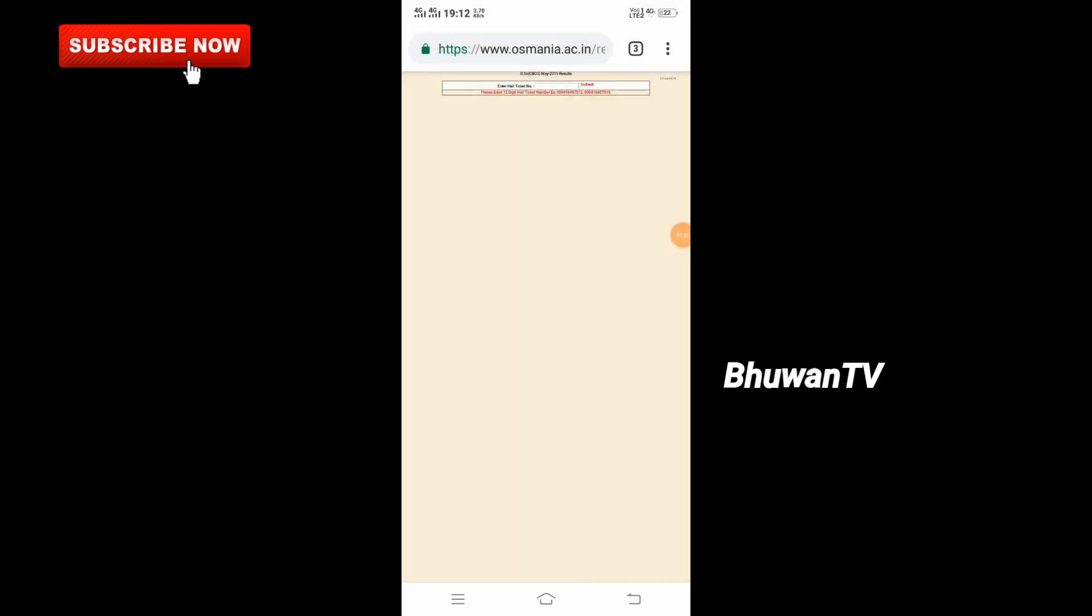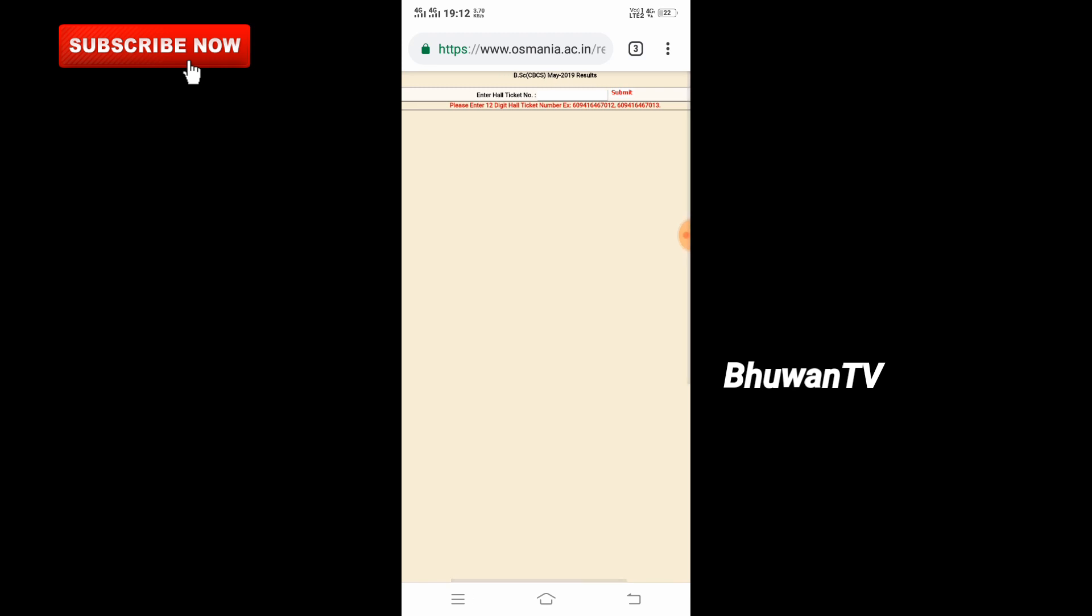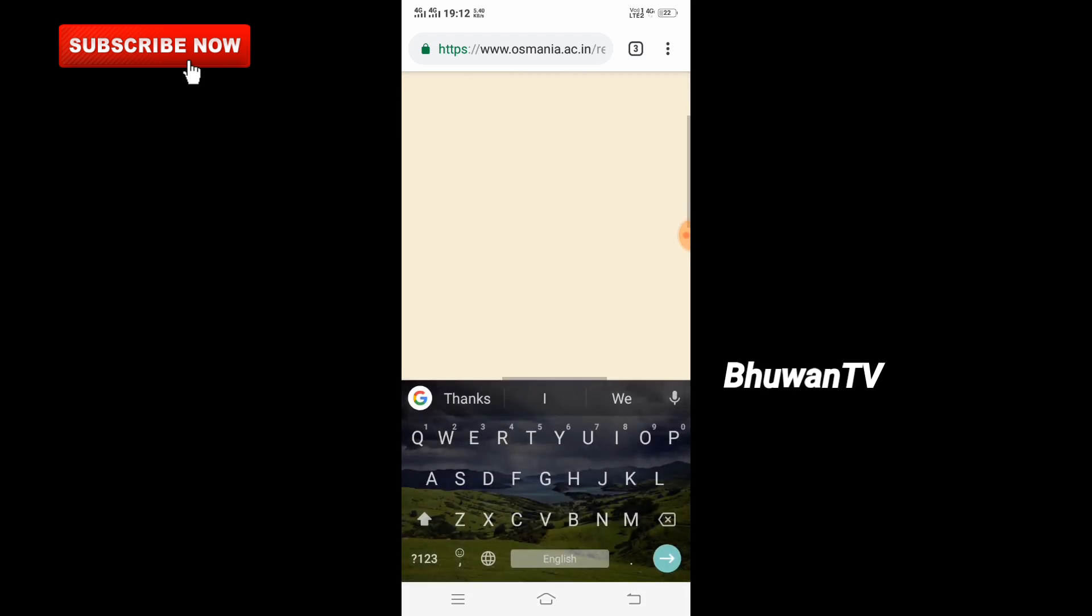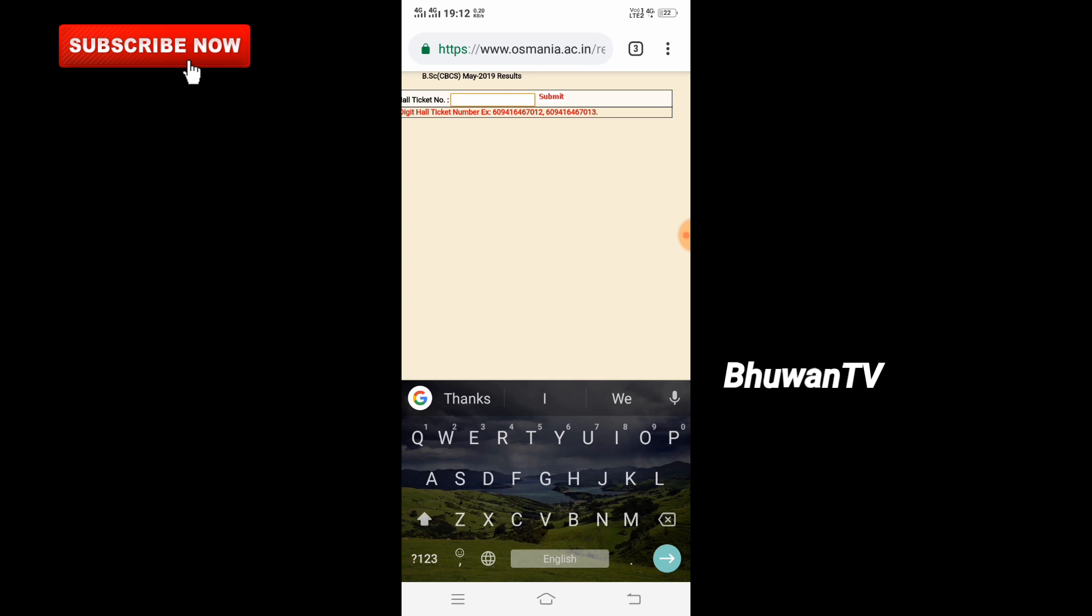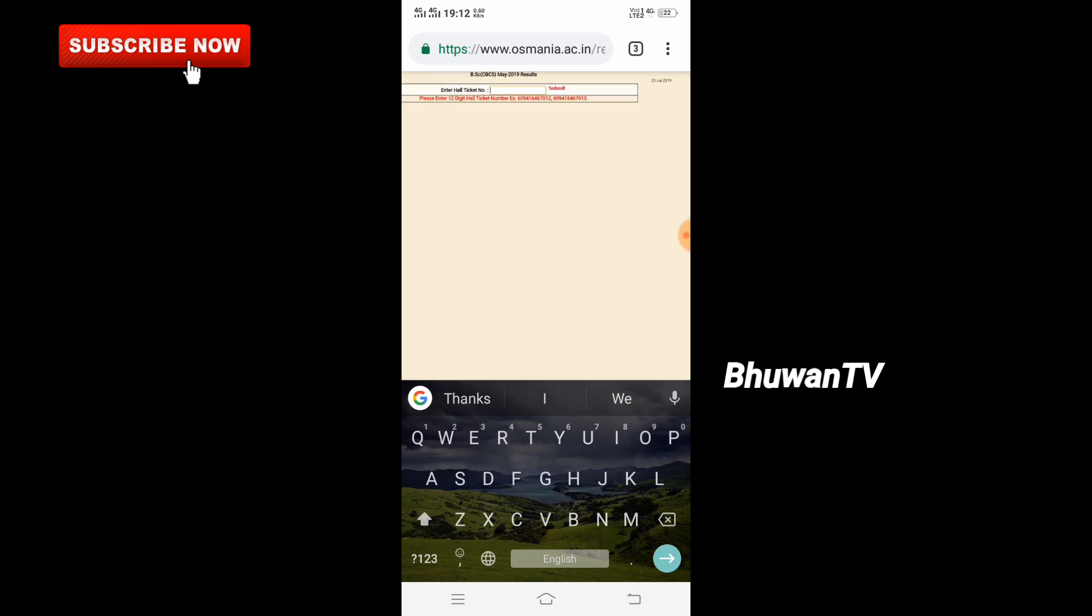To use this interface, you need to enter your hall ticket number, then press enter and it will show your results. You can check BSC CBCS May 2019 results by entering your details and submitting.